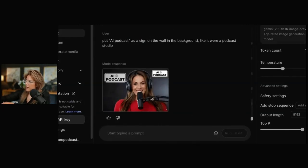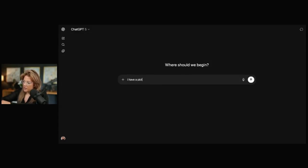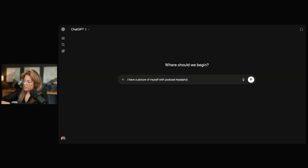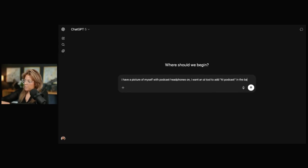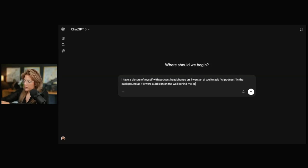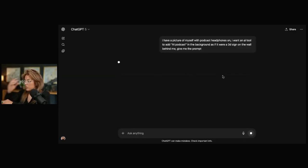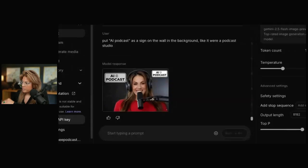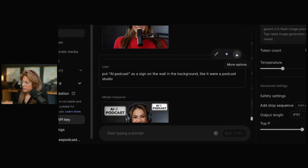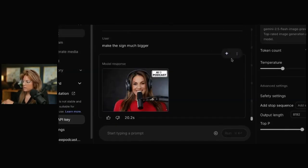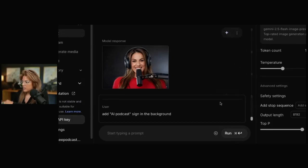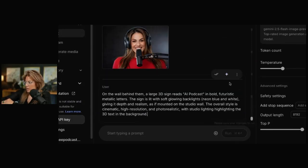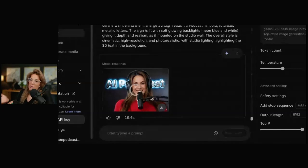I have a picture of myself with podcast headphones on. I want an AI tool to add AI podcasts in the background as if it were a 3D sign on the wall behind me. Give me the prompt. Then I would copy, go back here. So I'm going to delete this. I'm going to delete this. Delete this. And then I can go here and put in this and run. You see that I understood more. It's putting it behind me as a 3D sign.